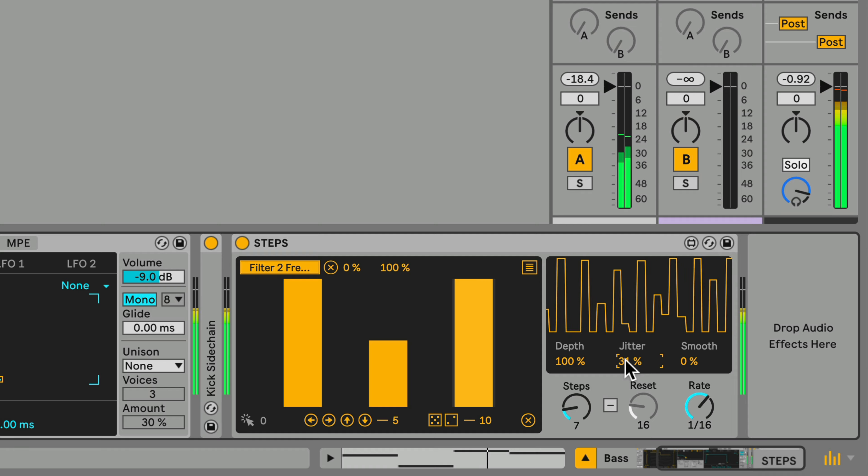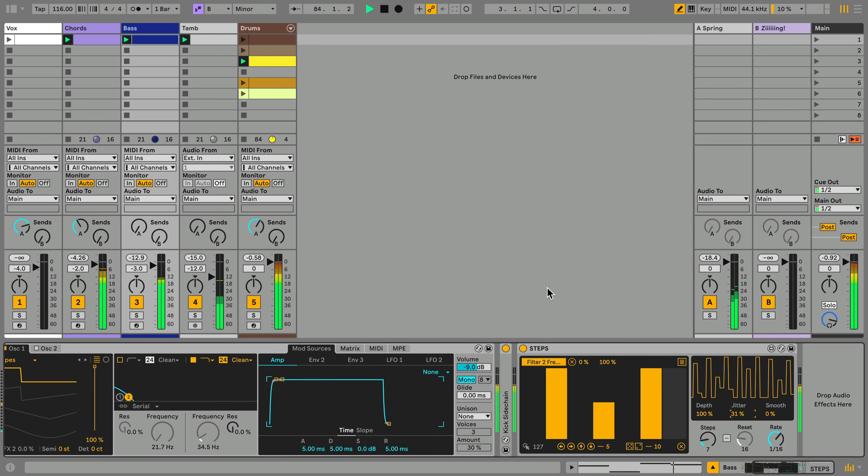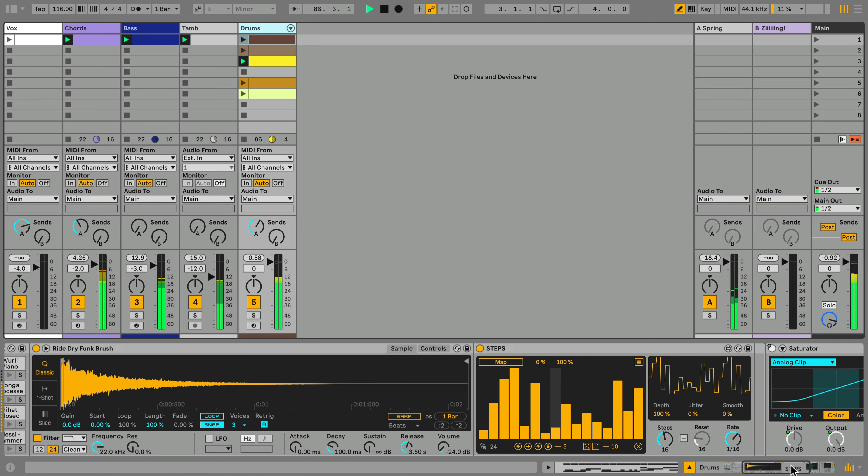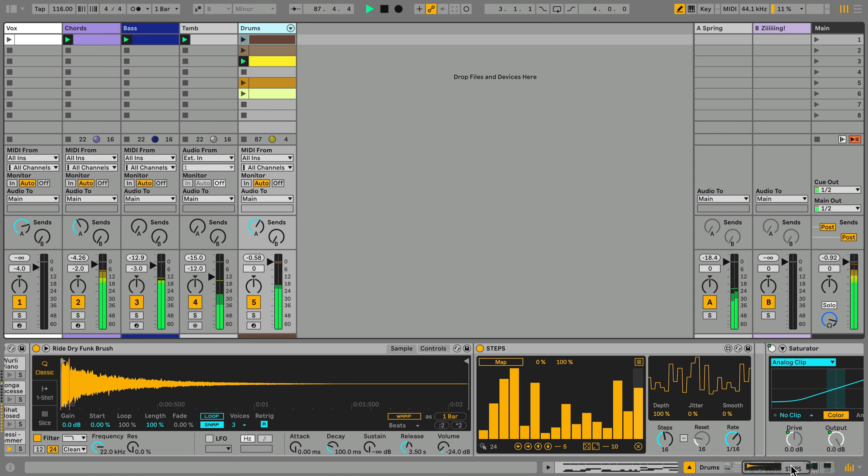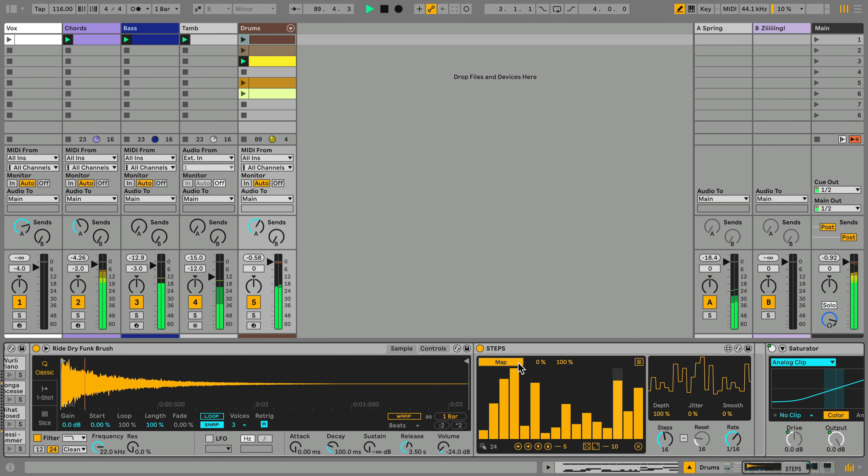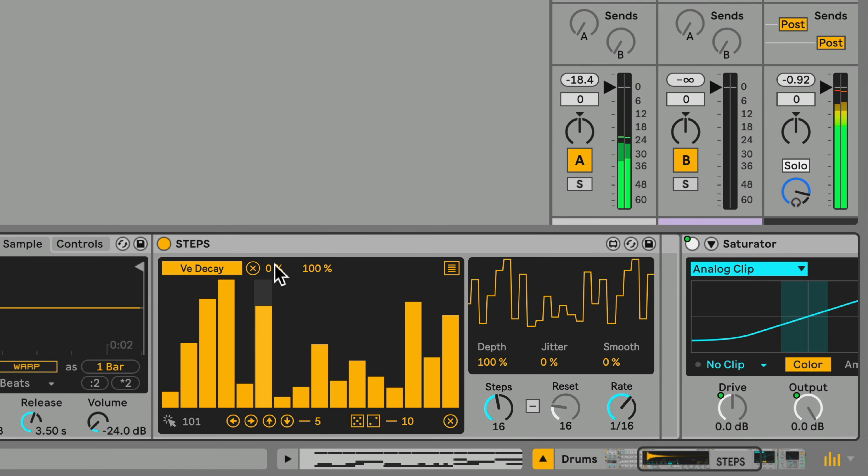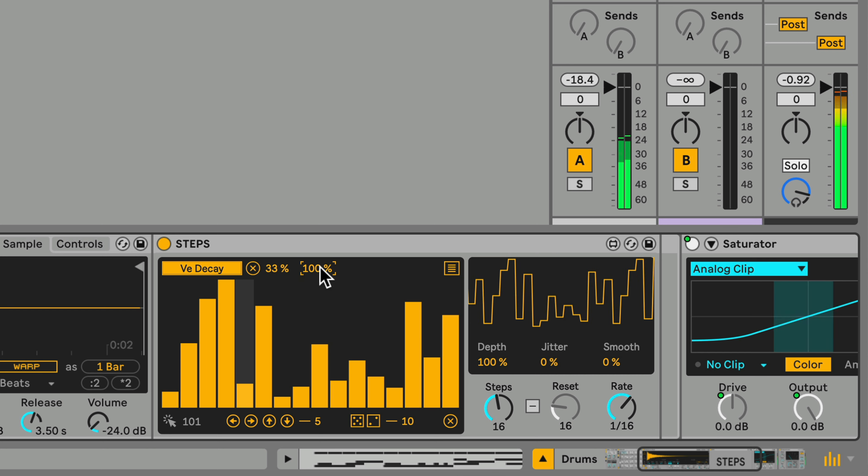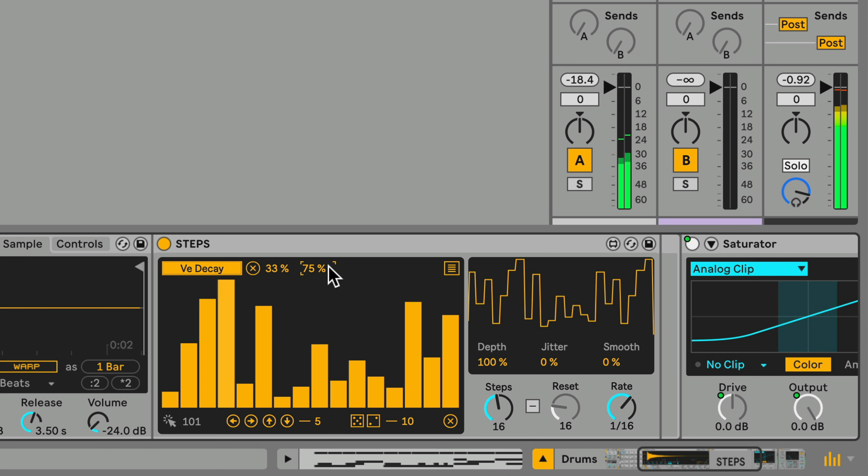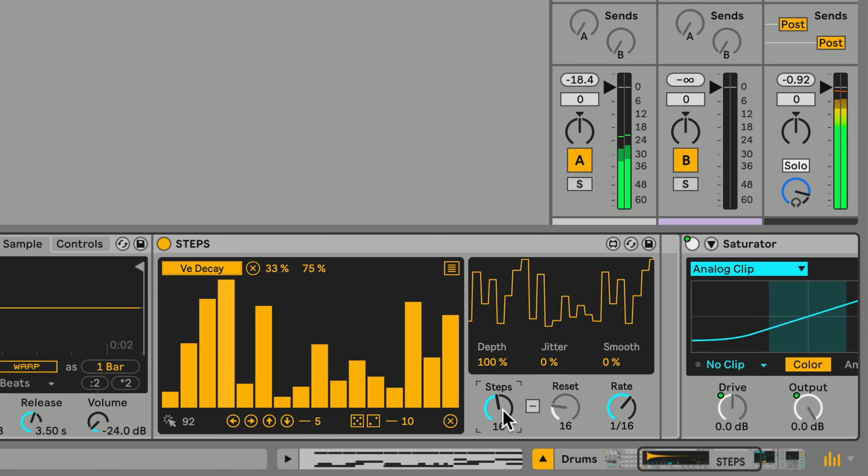Let's head over to the Drums, where I've got steps loaded on this cymbal sound. I'll map steps to the Decay of the Simpler and set an appropriate range. I'll also set the number of steps to 5.